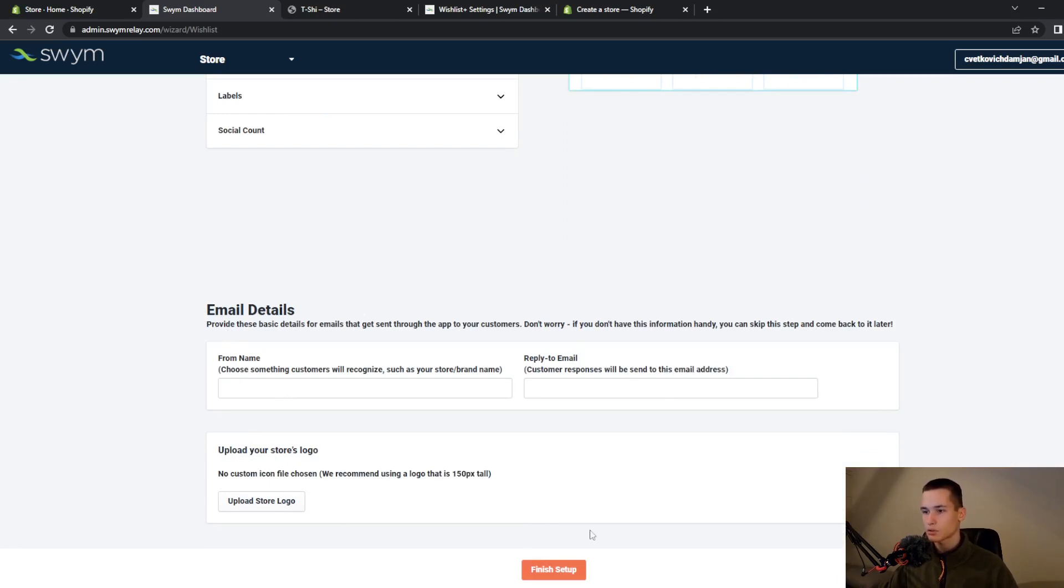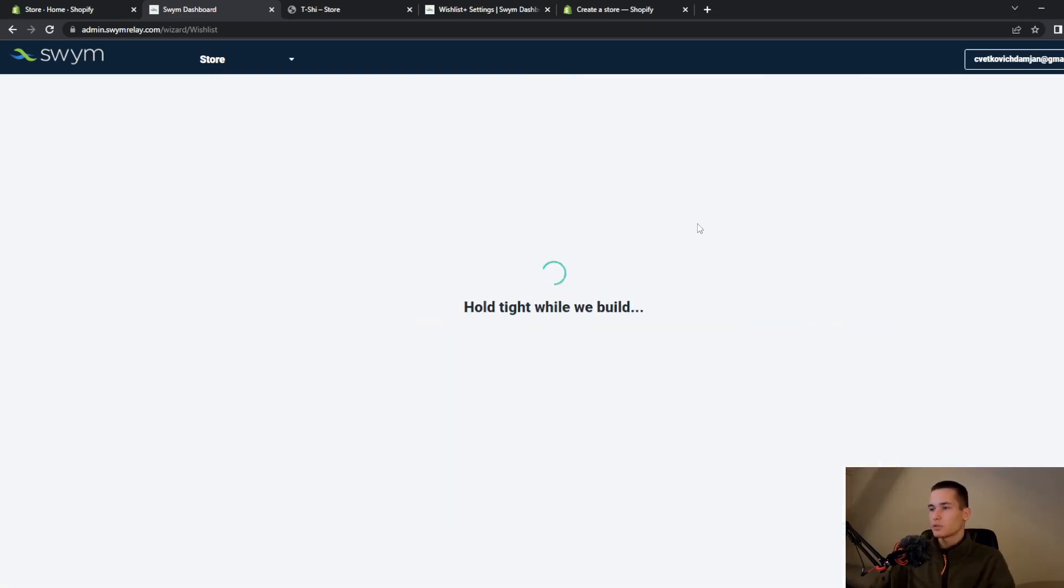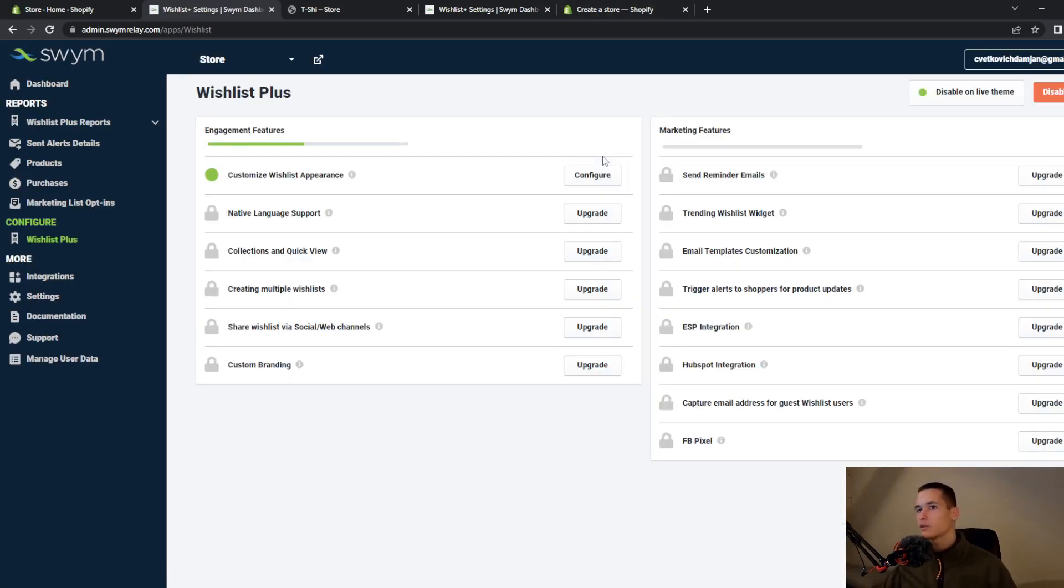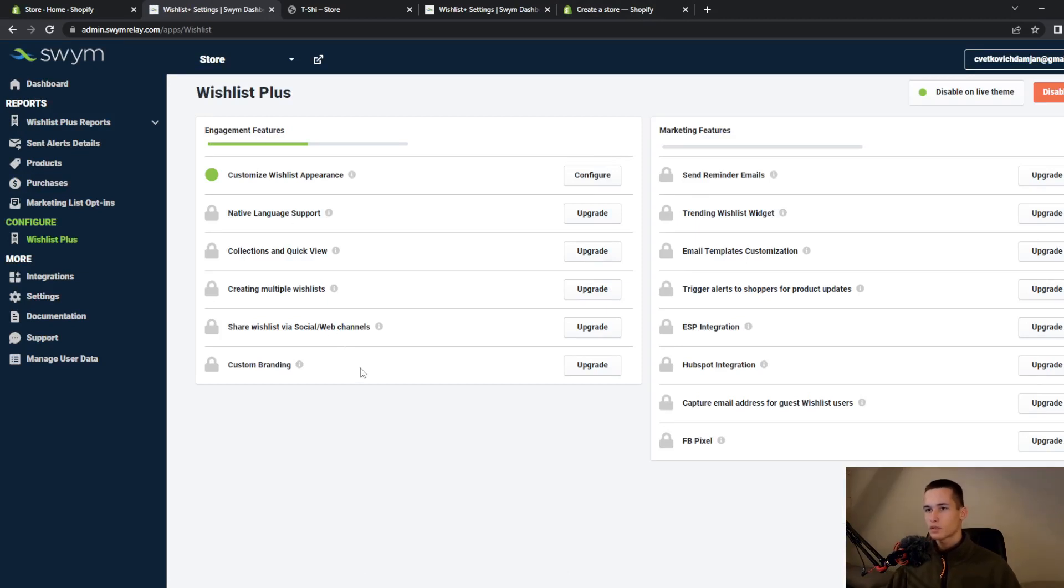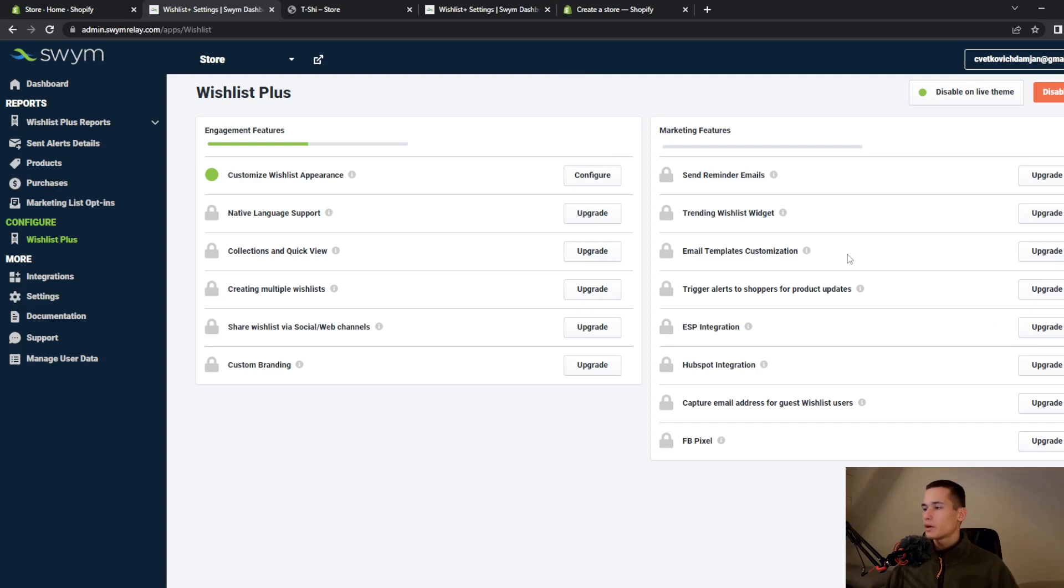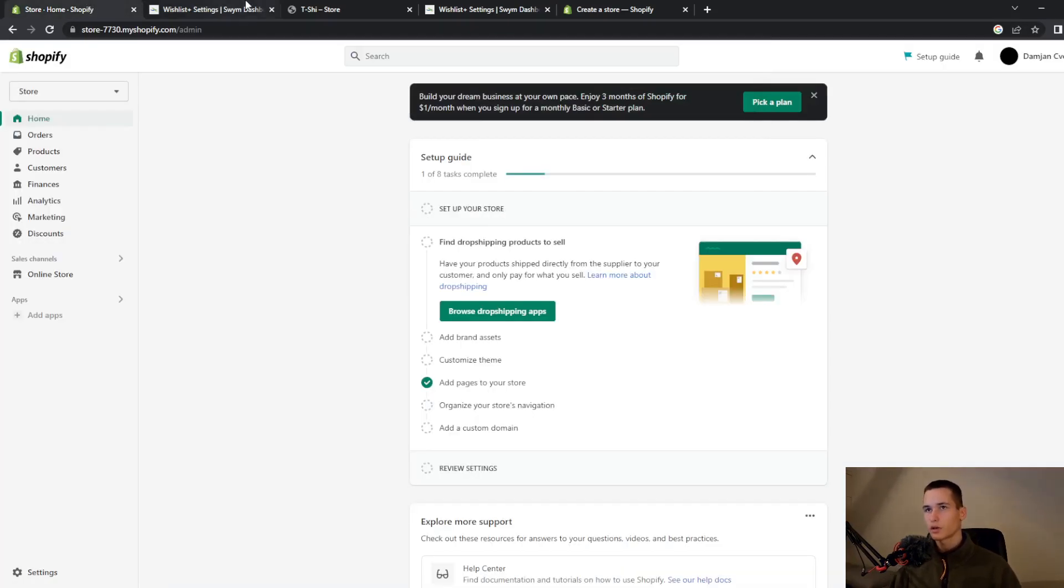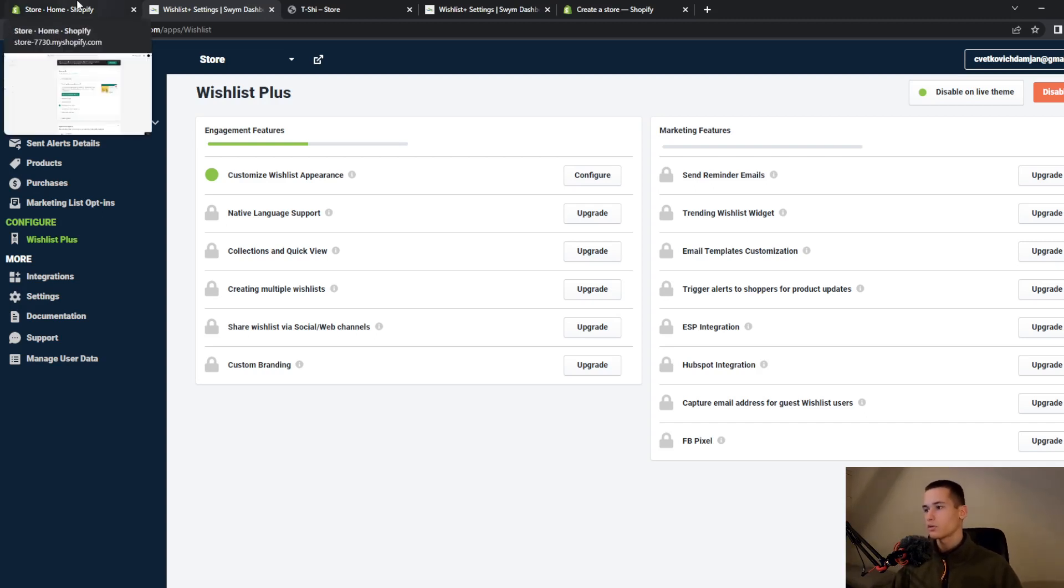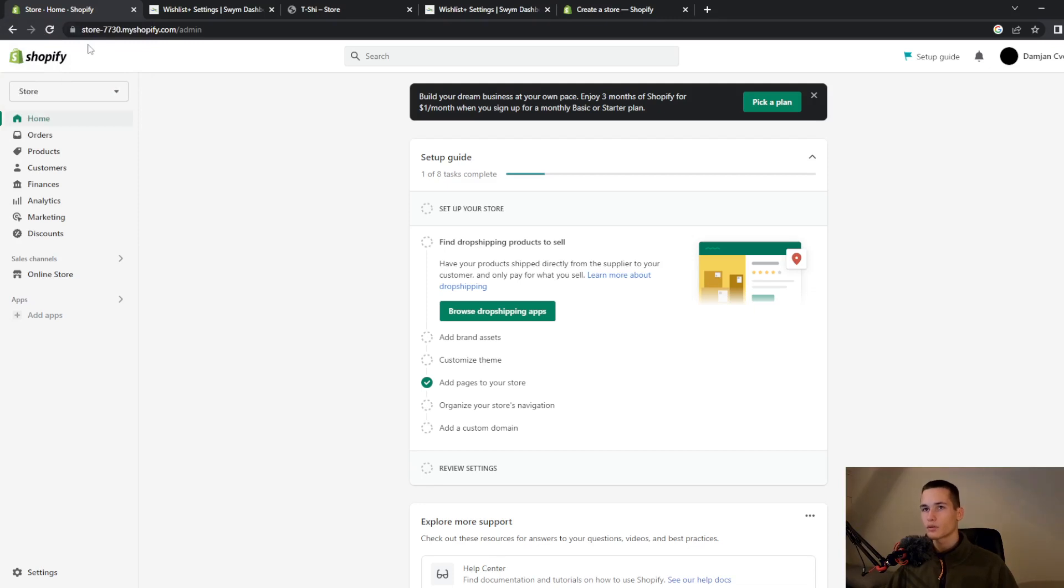This is not very important so I will just continue finishing my setup. When that is done you will get this dashboard. In this dashboard you can look at purchases, products, Wishlist Plus reports and much more. But I will show you how you can add and see that wishlist on your Shopify store.